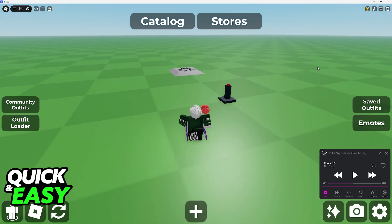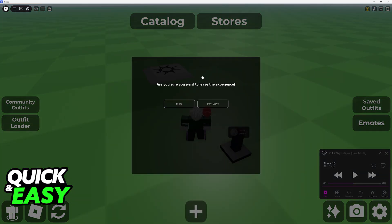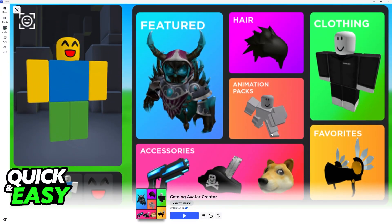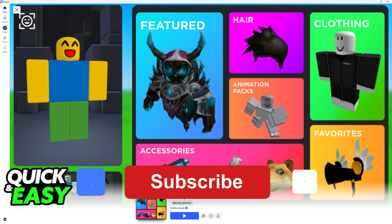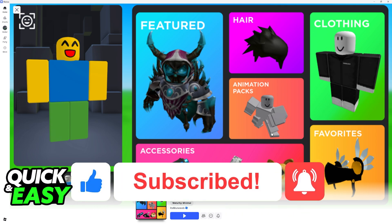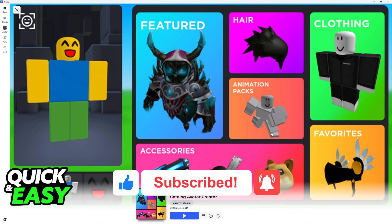Something else that I need to be very clear about is that as soon as you leave the experience, you will not have these items in your inventory. The items are not permanent and they will only appear while you are inside of the Catalog Avatar Creator. It is meant to be sort of a wardrobe where you can test out how different outfits would look if you want to purchase them — you are not getting the items for free, keep that in mind. I hope I was able to help you on how to use Catalog Avatar Creator on Roblox. If this video helped you, please be sure to leave a like and subscribe for more very easy tips.